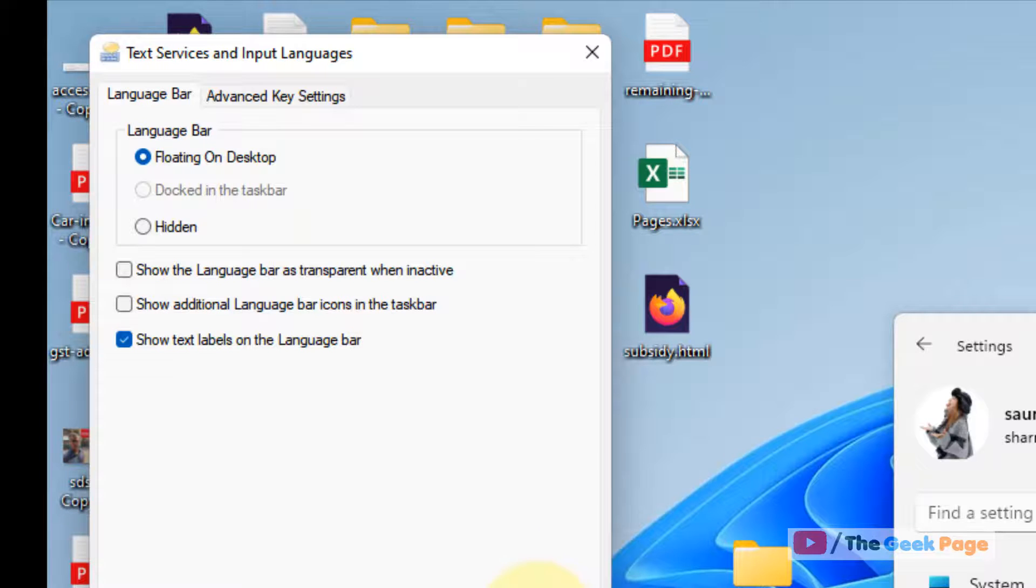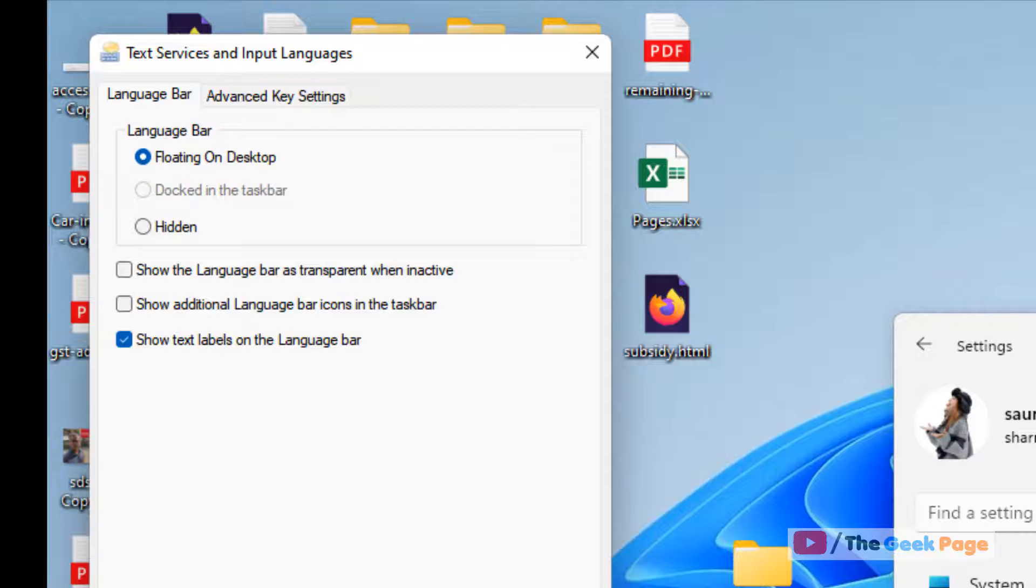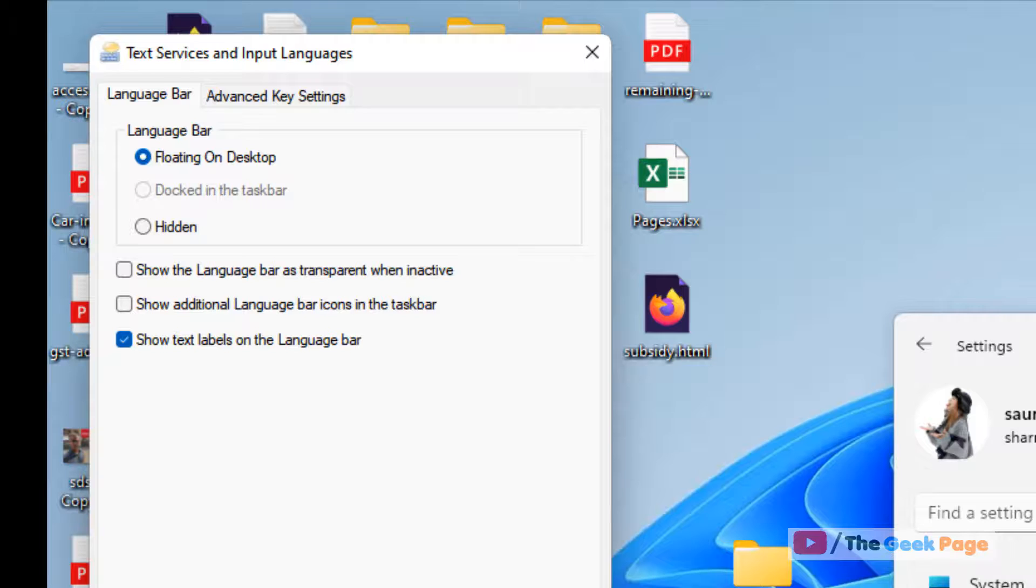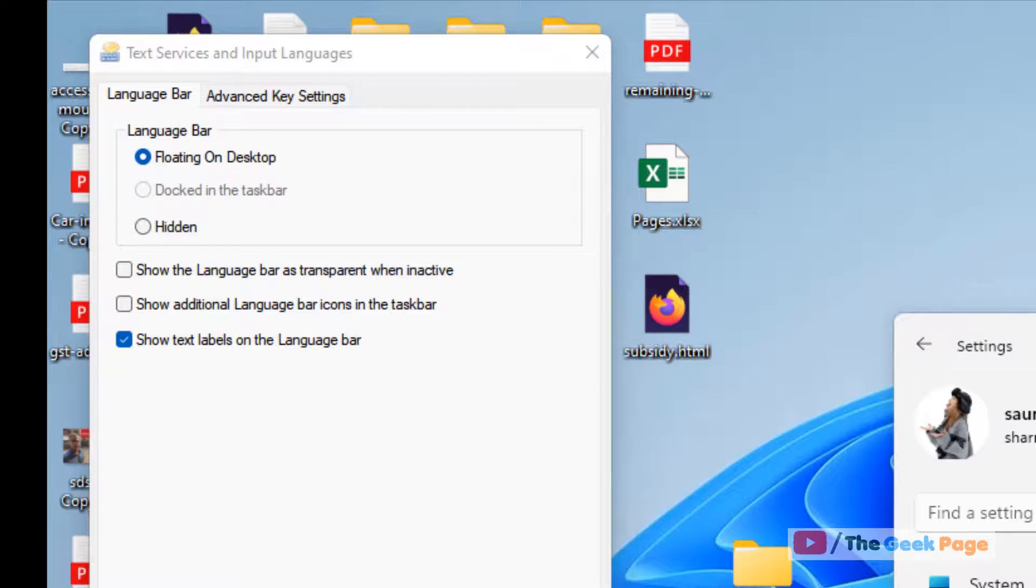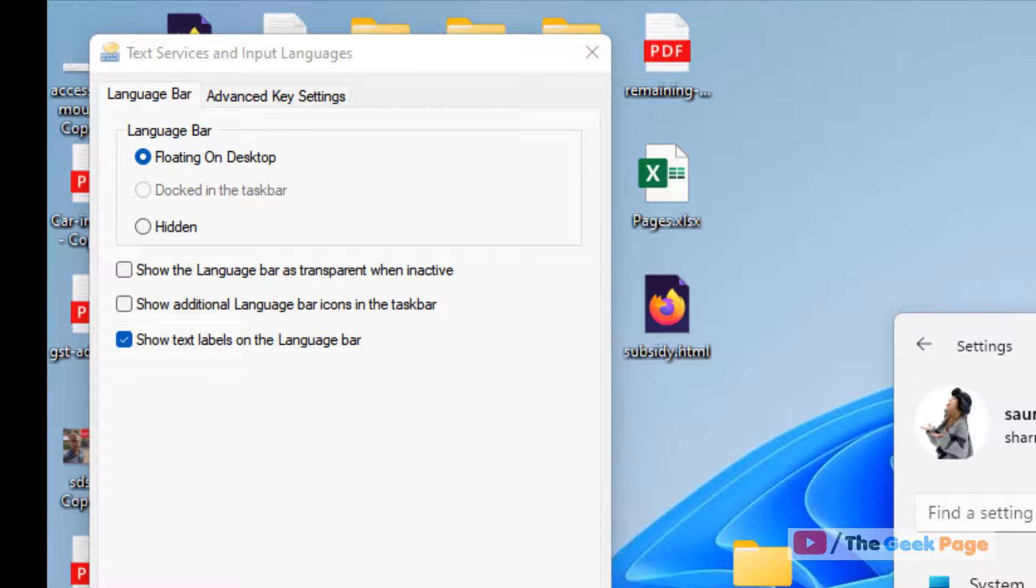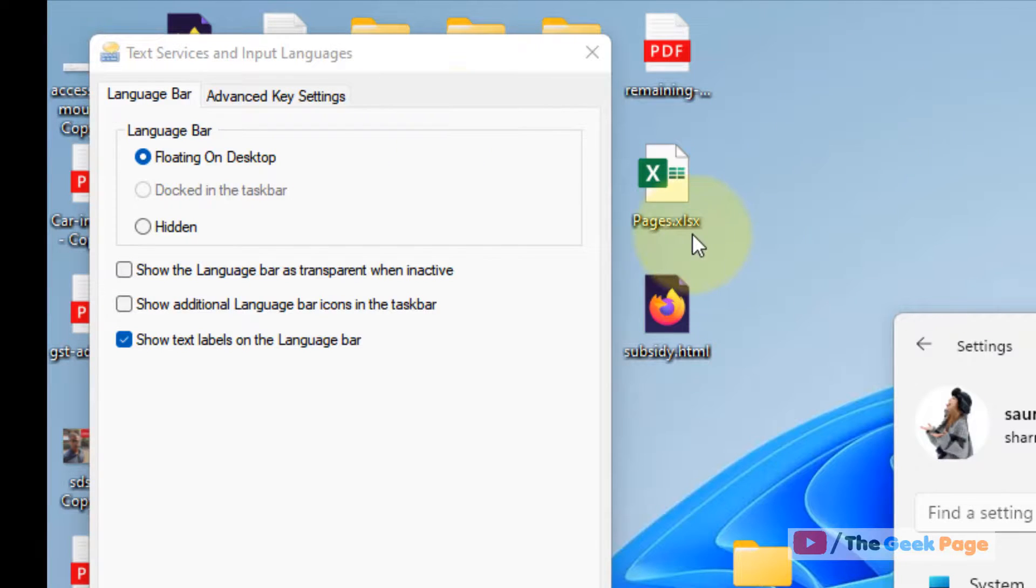And see if it is available on the top of your desktop screen. If it is not available, then just select this option 'use the desktop language bar when it's available' and see if it's showing at top of the desktop screen. So in this way, although it's not visible in the taskbar, you can use and see this language bar at the top of your screen. If it's okay for you, you can use this option. If it's not, you can change the settings and come out.